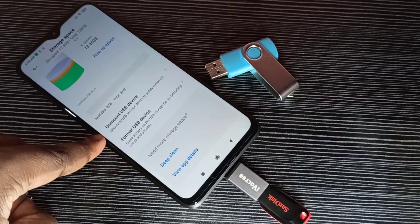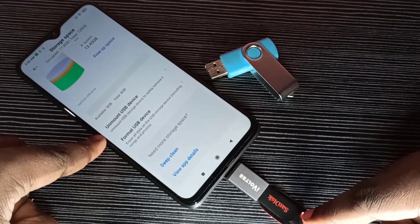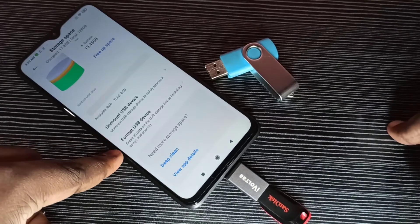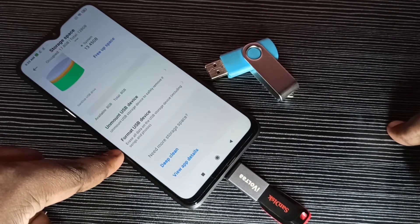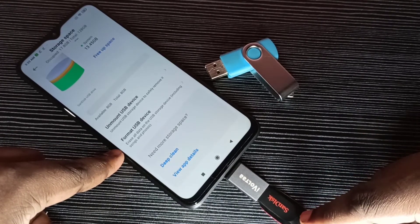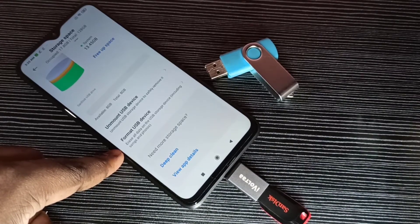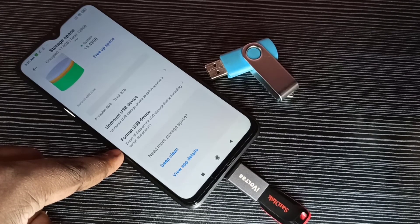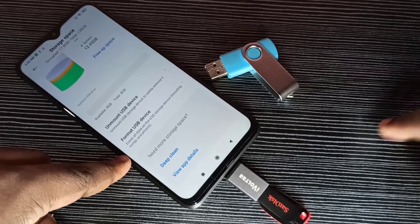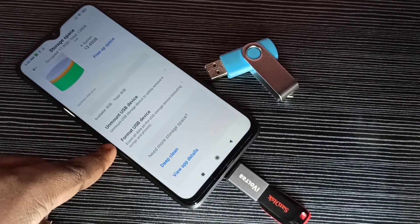We can use this format option to format this pen drive, so we don't need a laptop or computer — we can format this pen drive using this mobile phone.